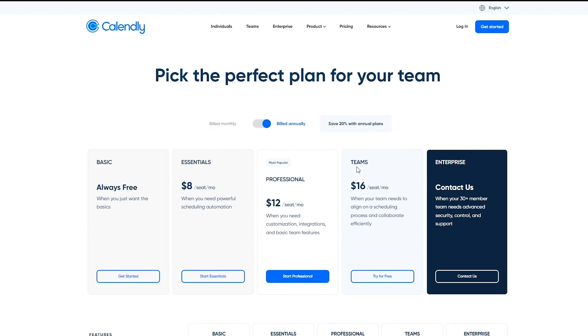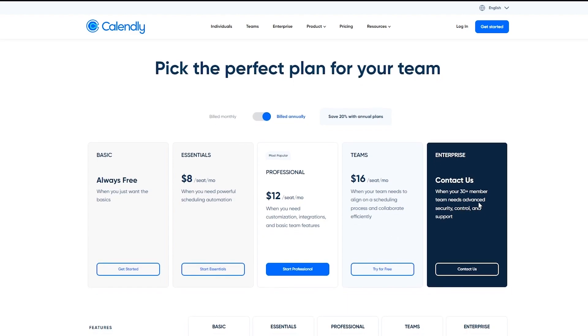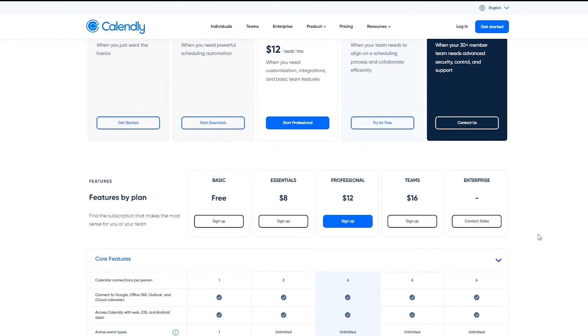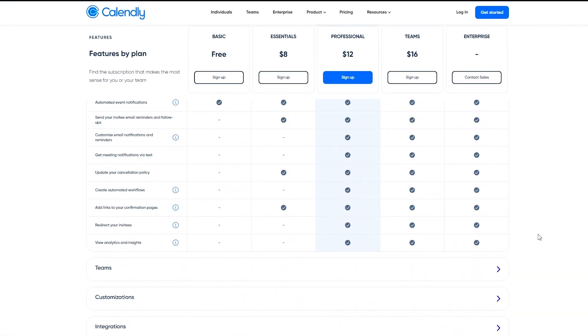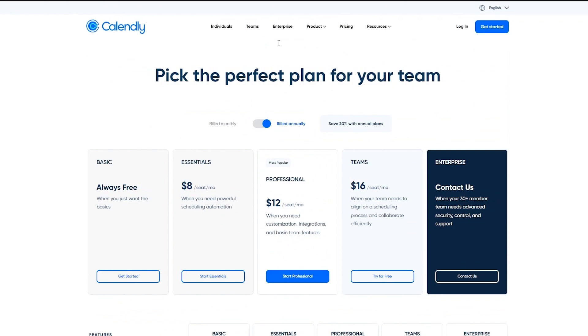And then there's the team's plan, which is $16 per month when your team needs to align on a scheduling process and collaborate efficiently. And then there's the enterprise plan. Enterprise is for 30 plus member teams. For this, you need to contact them and according to whatever your requirements are, they're going to name a price for you.